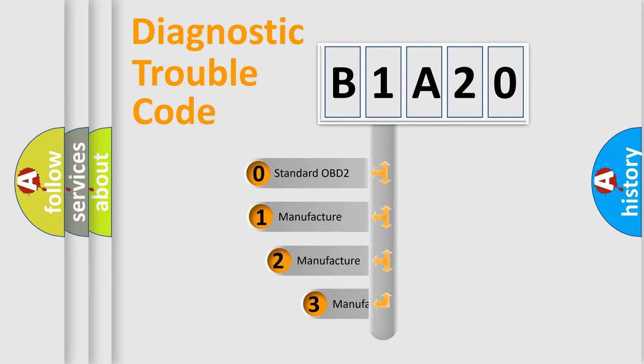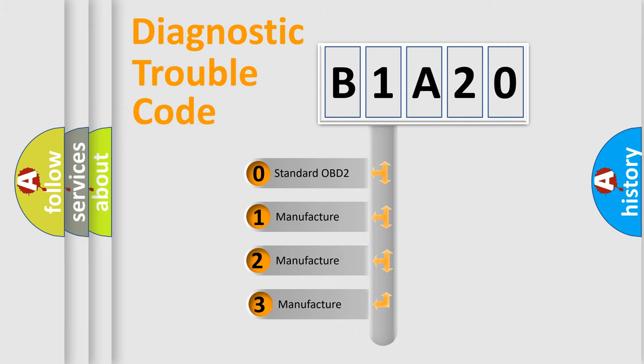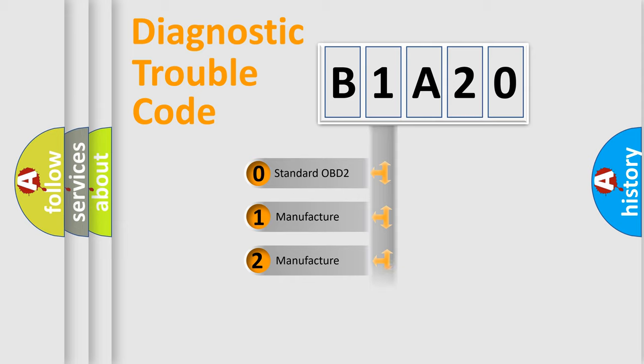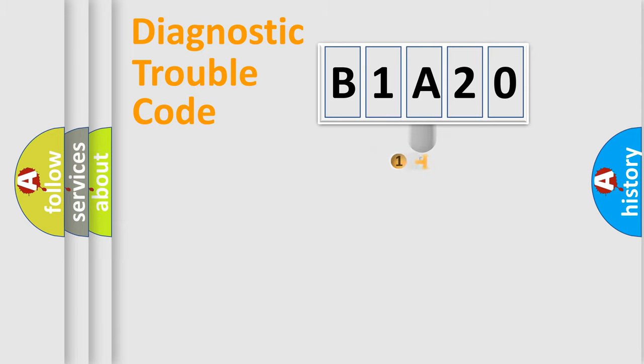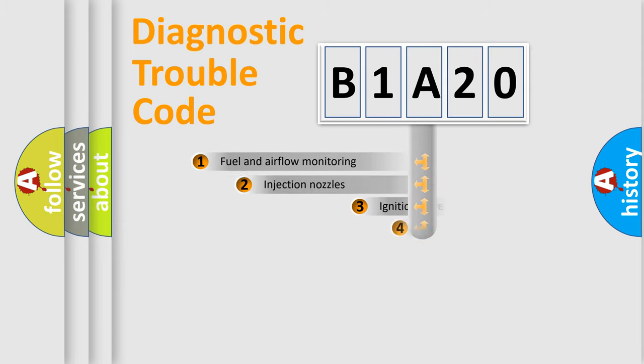If the second character is expressed as zero, it is a standardized error. In the case of numbers 1, 2, 3, it is a manufacturer-specific expression of the car-specific error.